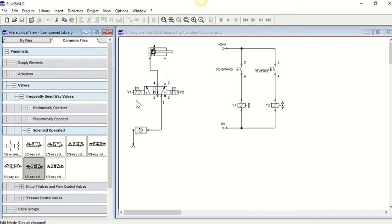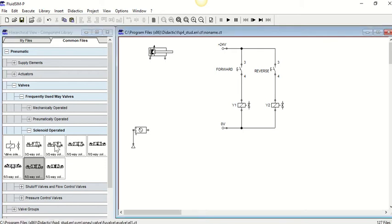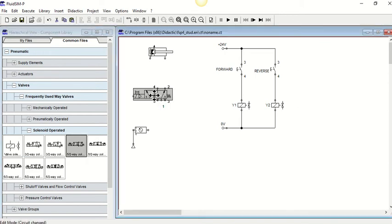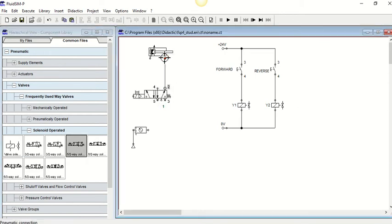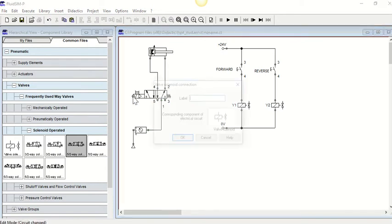In the previous video we looked at the impulse valve. Now what I want to do is actually take that one out and use a 5.2 solenoid with a spring return. We can see spring back on one side, just one solenoid on the other side, and then we're connecting it back up.